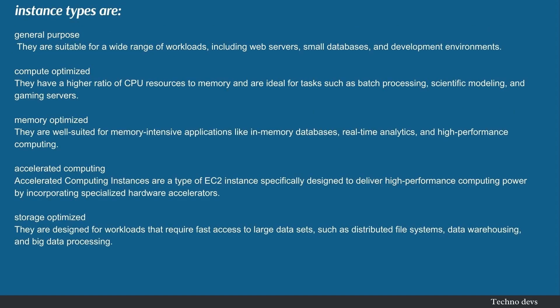Instance types: General Purpose — they are suitable for a wide range of workloads, including web servers, small databases, and development environments. Compute Optimized — they have a higher ratio of CPU resources to memory and are ideal for tasks such as batch processing, scientific modeling, and gaming servers.